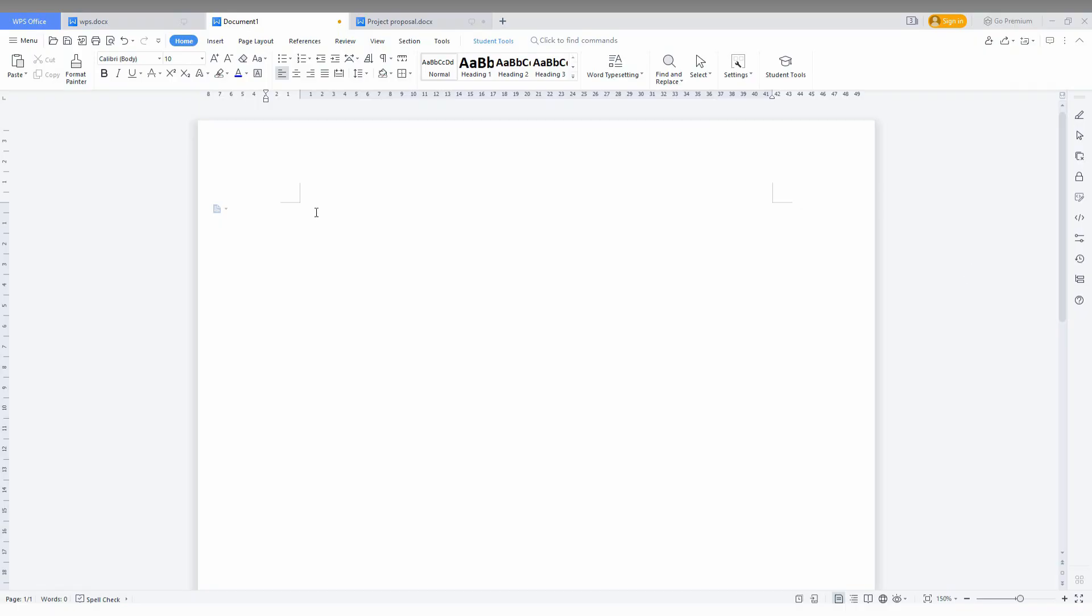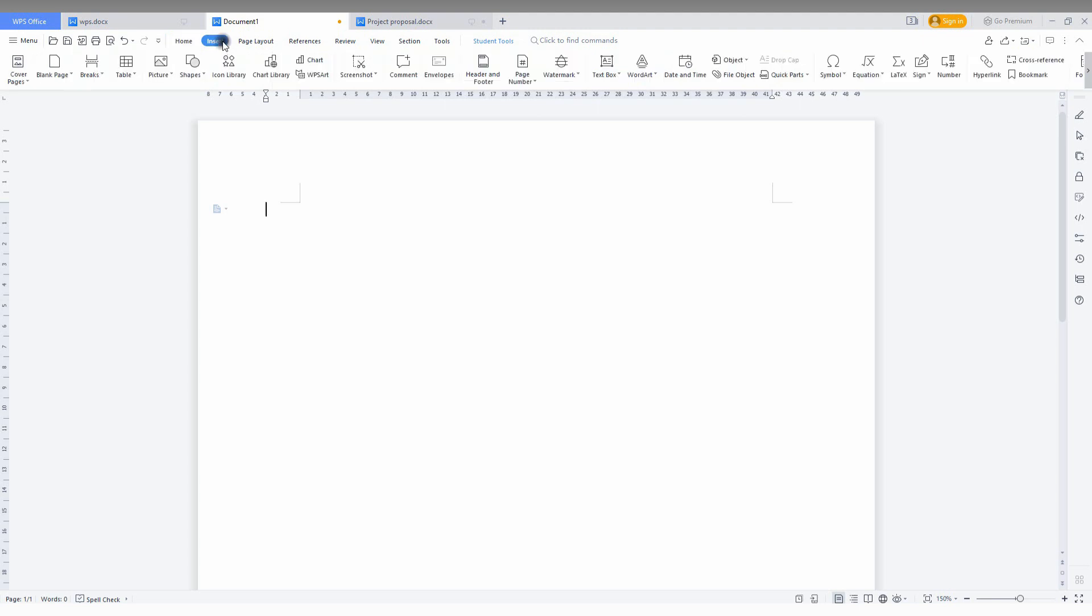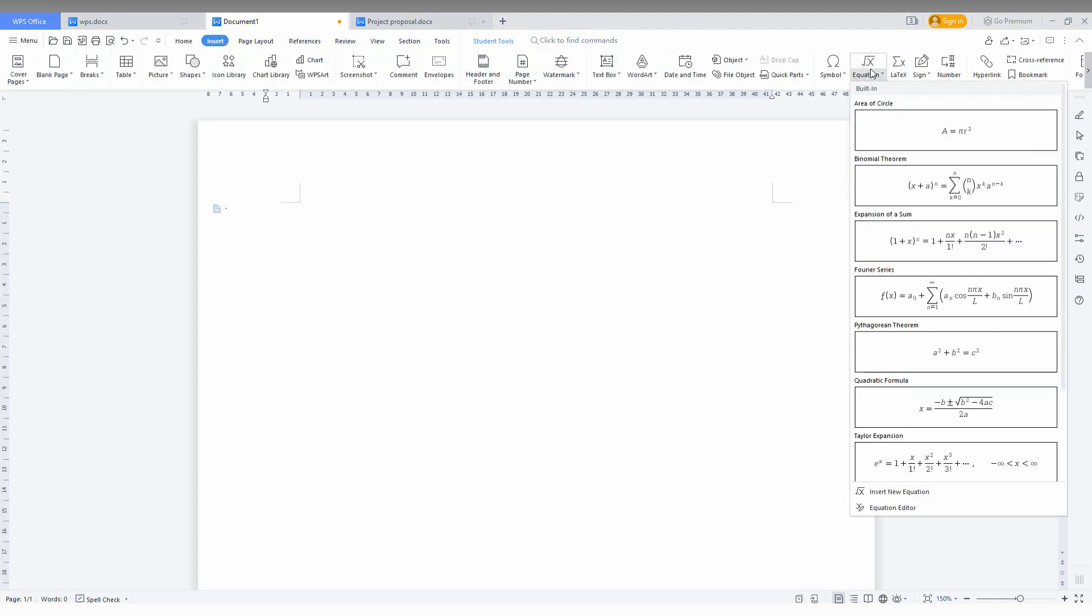So how to write fractions? It's actually so simple and easy. A lot of people think it's tough or that there's no option, but it's easy. Just go to the Insert option here, then click on Equation.